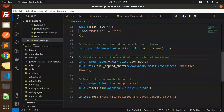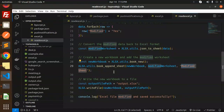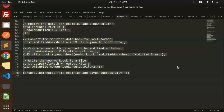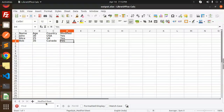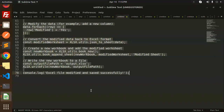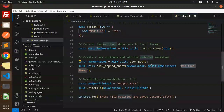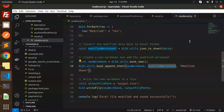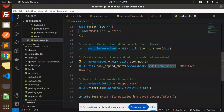Any doubt or query, let me know in the comment section. Thank you so much for watching this video. You can also see the sheet name is 'modified sheet' when we open it. Don't forget to like, share, and comment. Have a great day!